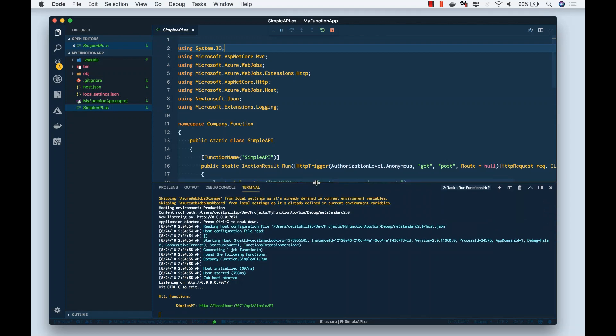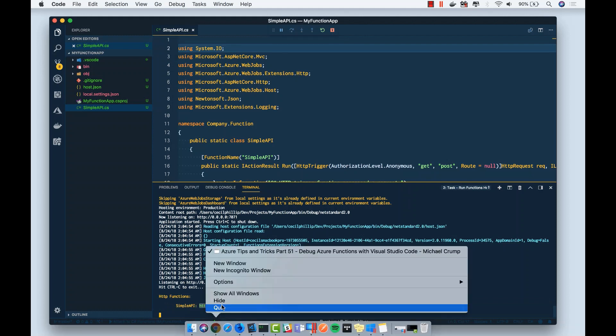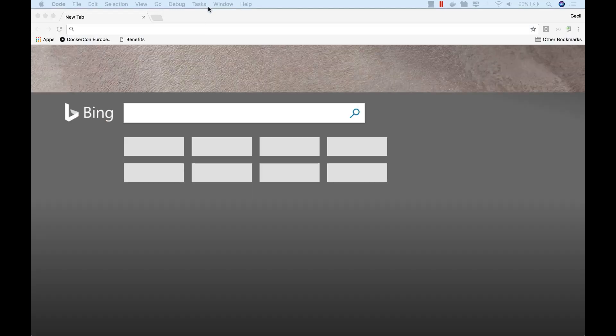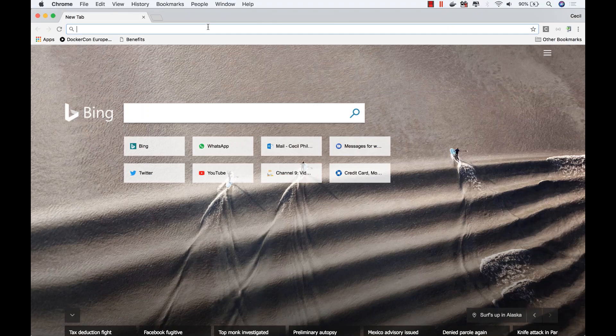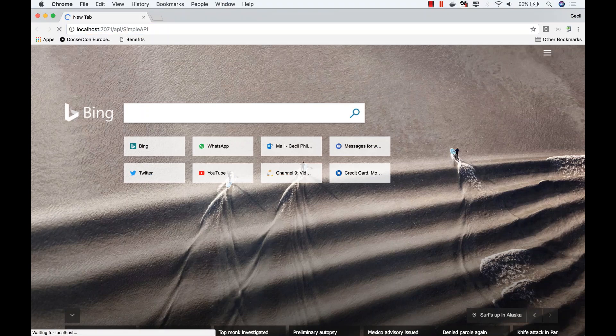If we take a look at the bottom, we can see that our HTTP function is running at this URL. Now, I'm going to open up my web browser and paste this URL inside of the address bar.